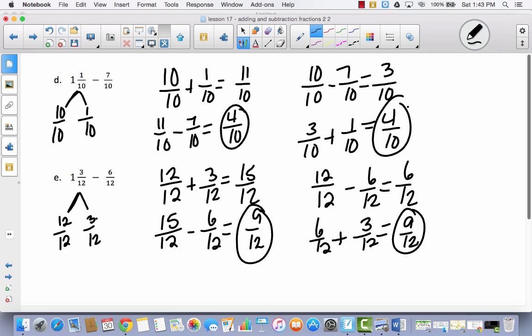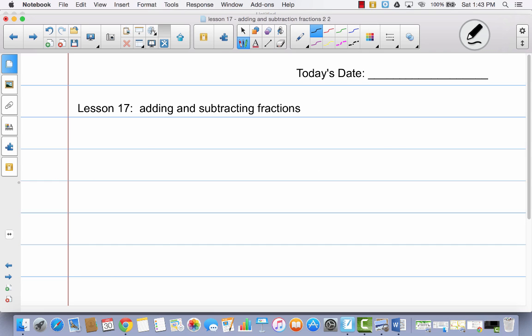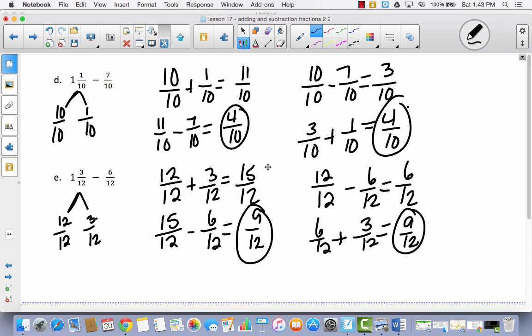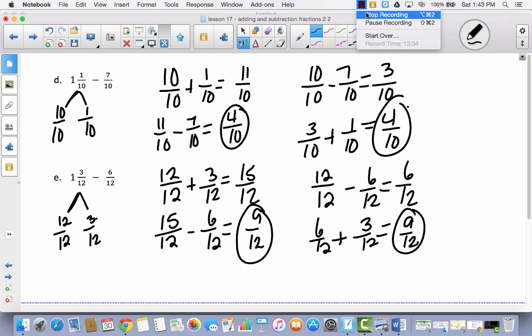In this lesson, we added and subtracted fractions several times in a couple of different ways. I want you to try to do this on your own when you do your exit slip, and you can always come back to your problem set if you need some help.